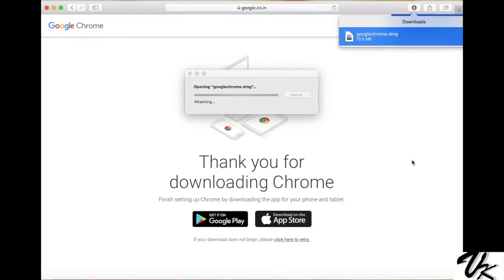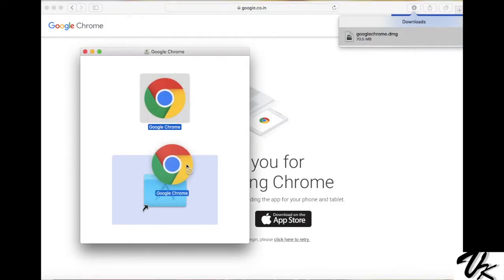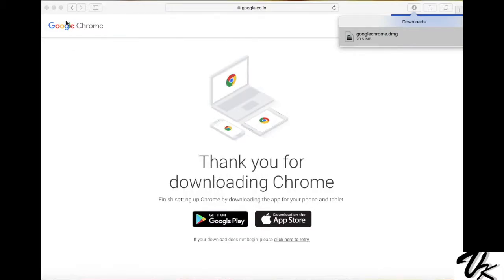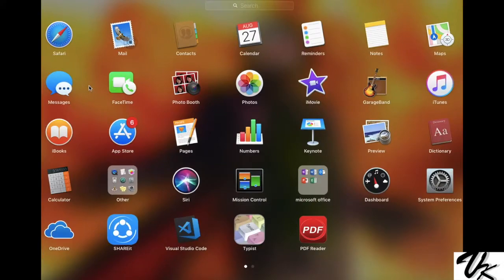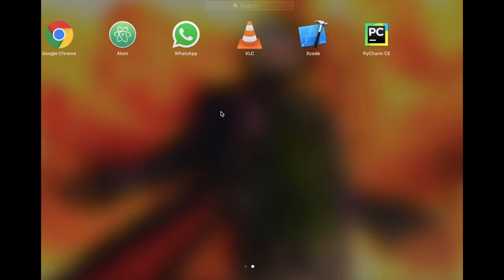It will verify and open Chrome. Drag the Chrome icon into the application folder, and now Chrome will be installed in your Mac.